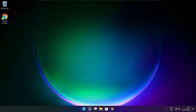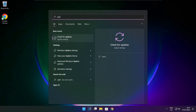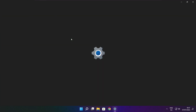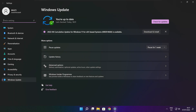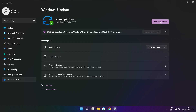Click the search bar and type Update. Click Check for Updates. Click Check for Updates again. After it completes, click Close.